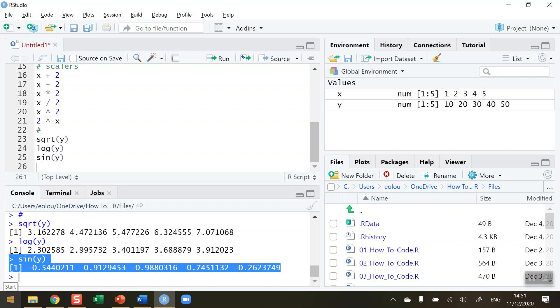So that's how you perform arithmetic on vectors in R. I hope you found this useful, thank you for your attention.